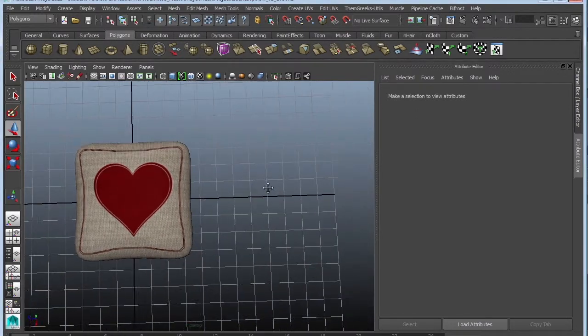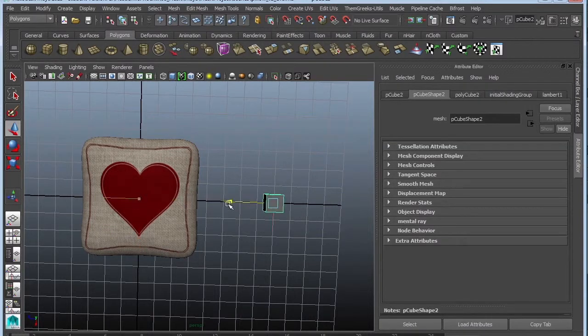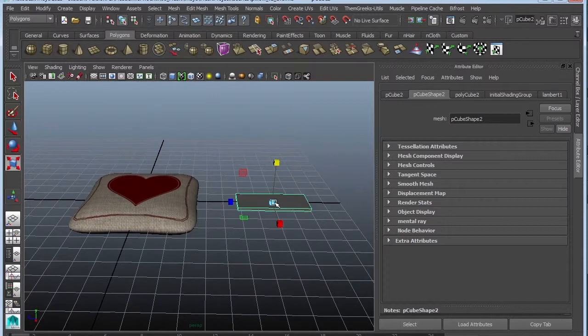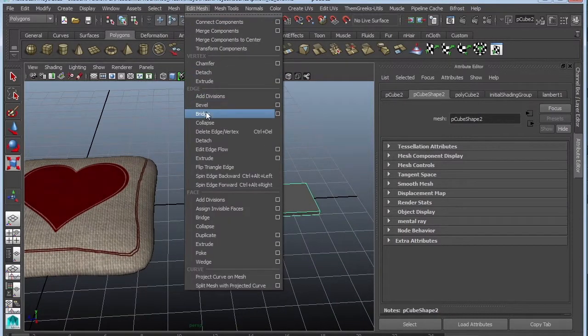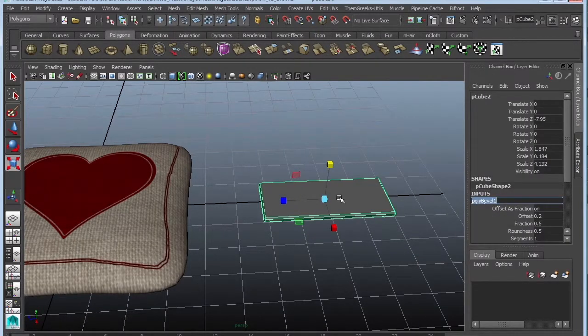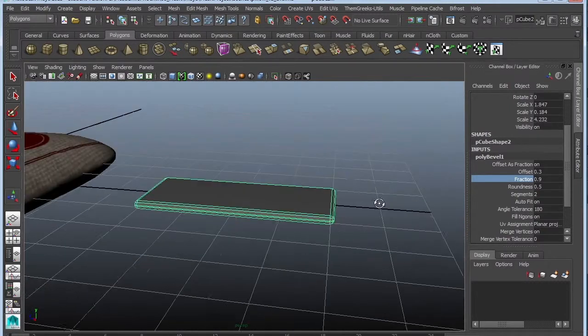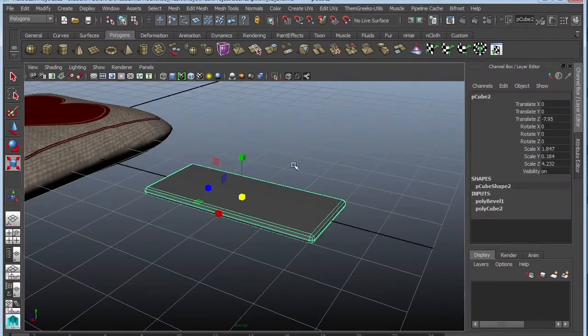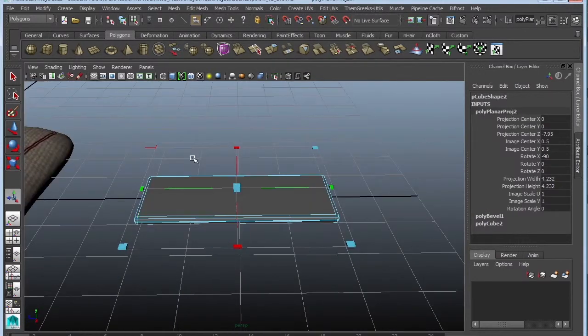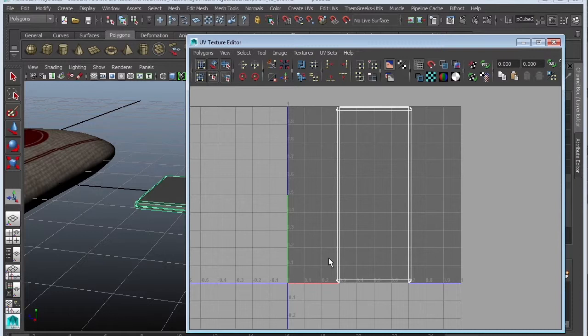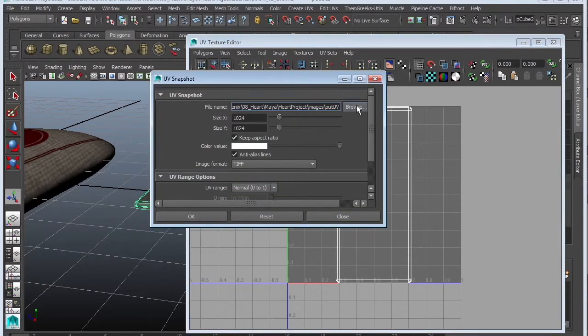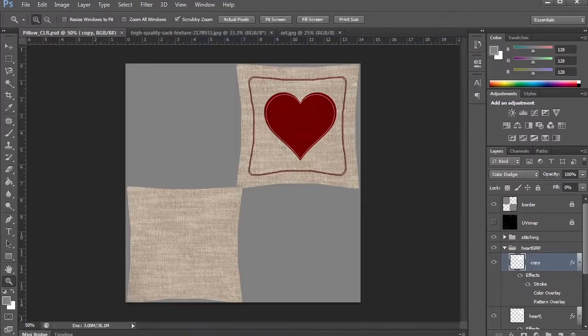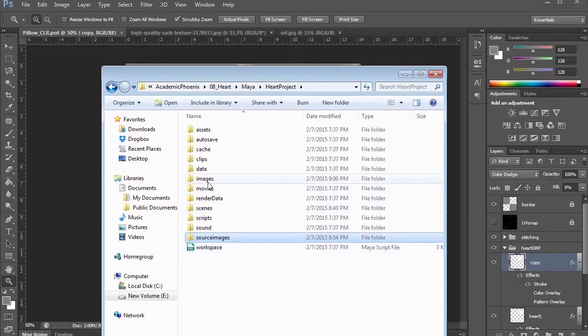So let's go ahead and create a polygon. It's going to be a very similar process. I'm going to make this very thin. I'm going to bevel it. So edit mesh, bevel. Go to your channel box. Use the bevel. Just to give it a little bit more soft edges. I'm going to go ahead and do two for segments. Go ahead and increase the fraction. It's going to make it look a little bit smoother, softer. Again, we need to UV map this. So create UVs, planar map. I'm going to use the default windows, UV texture editor. I'm going to leave it as is. Polygons, UV snapshot. I'm going to go ahead and browse. This is going to be my love note, UV snap. Back into Photoshop.